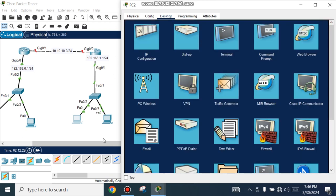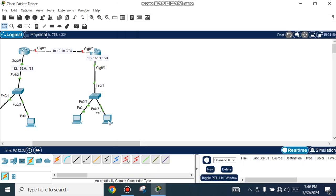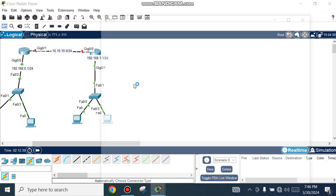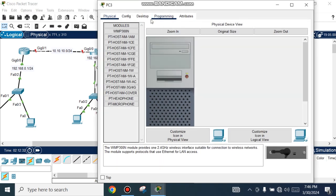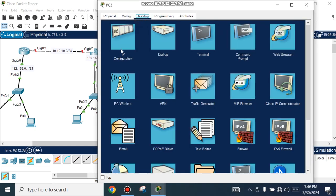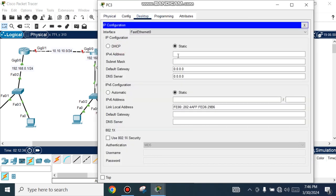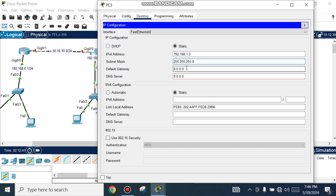Configure another computer with static IP 192.168.1.3 and default gateway 192.168.1.1.